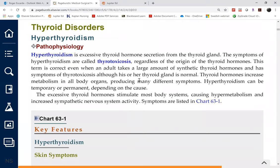If you have an overproduction of T3 and T4, your metabolism is high. If you don't have enough T3 and T4, your metabolic rate drops. The only job of calcitonin is to decrease calcium levels.